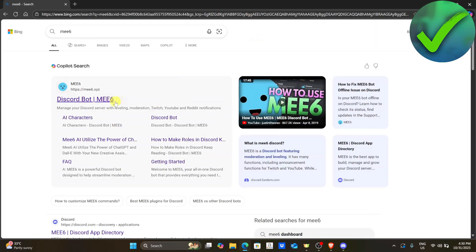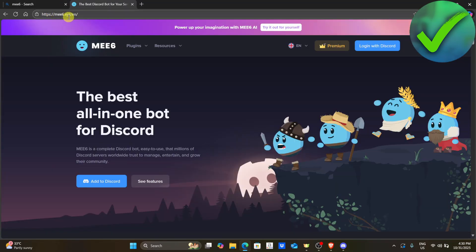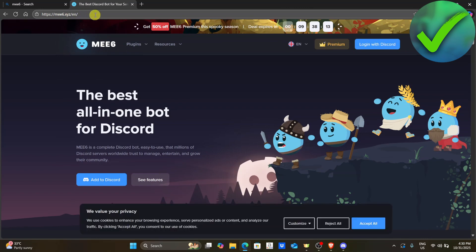Once you do that, just click the first link that will show right here, which is this one. So click this MEE6.xyz.